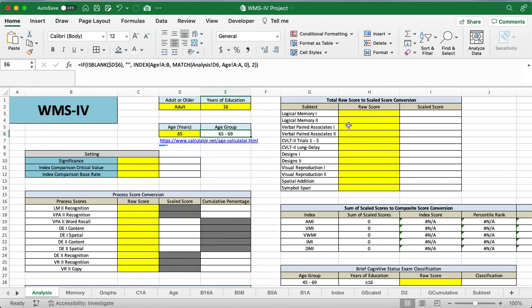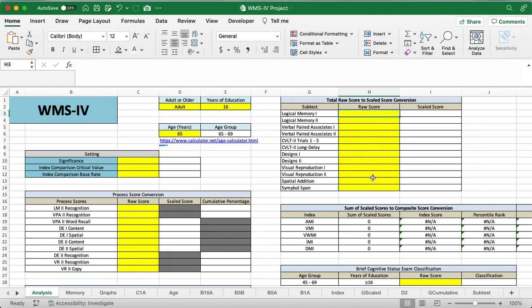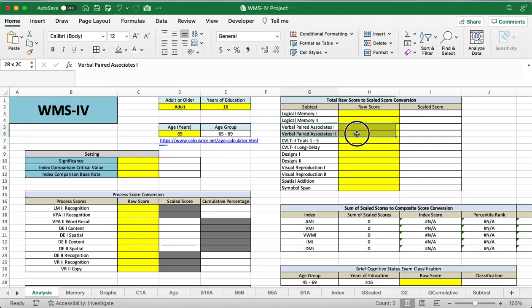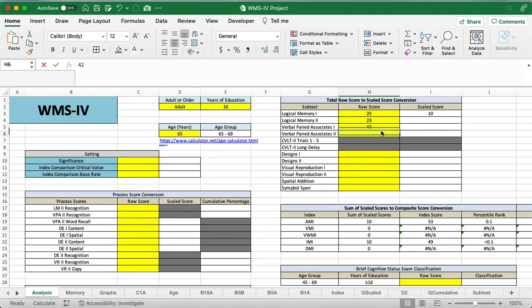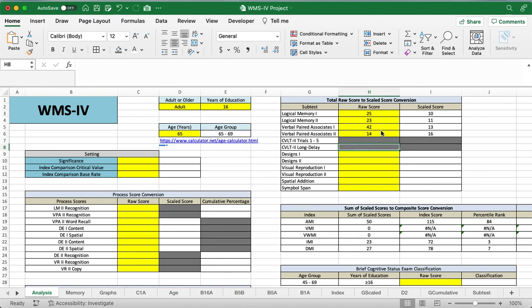So this age group will auto-populate. Important note, I'm going to start entering in these raw scores right here. Notice how none are shaded in, but then we do have the CVLTs here. The CVLTs should only be used if they're substituting the verbal paired associates. So you'll see once I put in those VPAs that the CVLTs will get shaded. So those are darkly shaded now, so we know not to put any information in there.